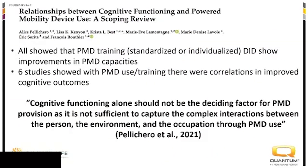This is a research study that looked over 17 different studies examining the relationship between cognition and power mobility. The key quote: 'Cognitive functioning alone should not be the deciding factor for power mobility provision, as it's not sufficient to capture the complex interactions between the person, the environment, and the occupation through mobility use.' As somebody that works in brain injury almost exclusively, it's a reminder to never exclude power mobility right away.